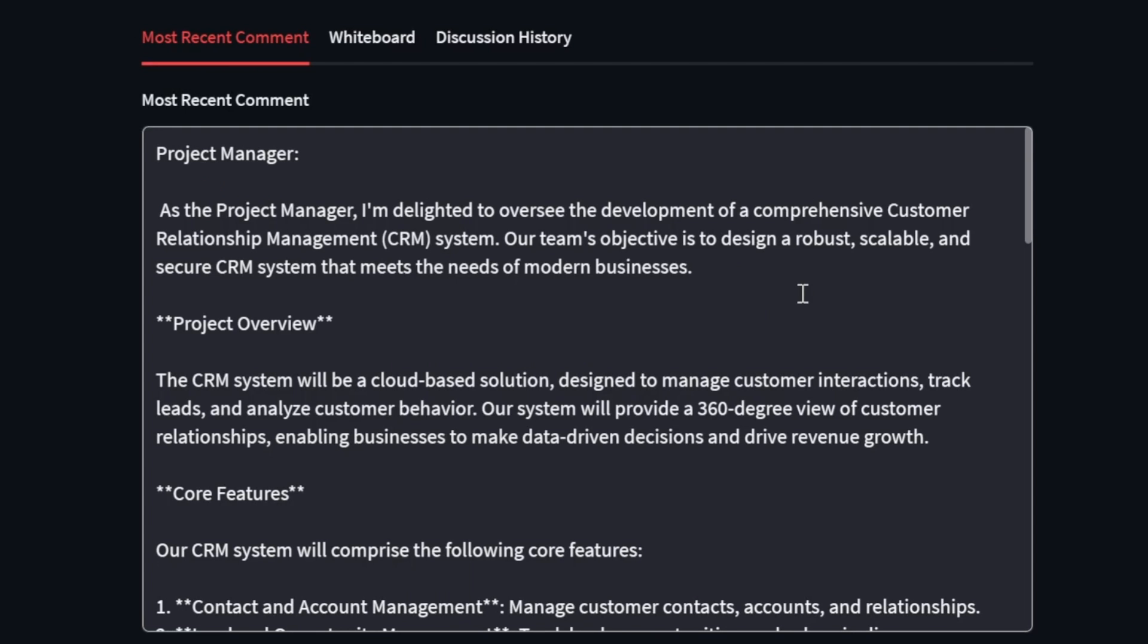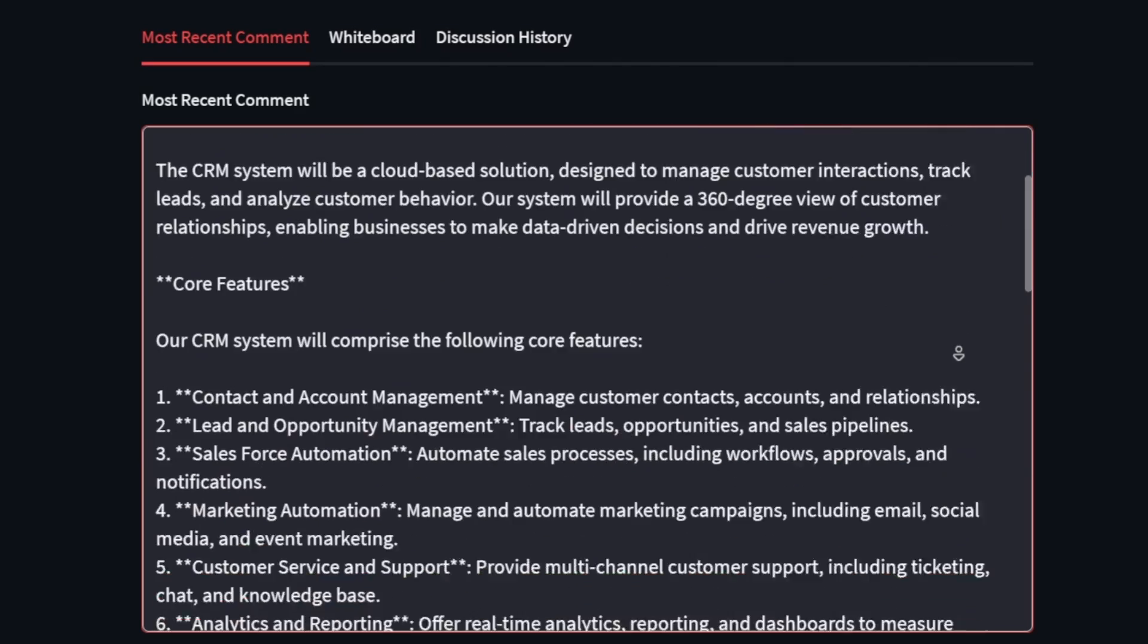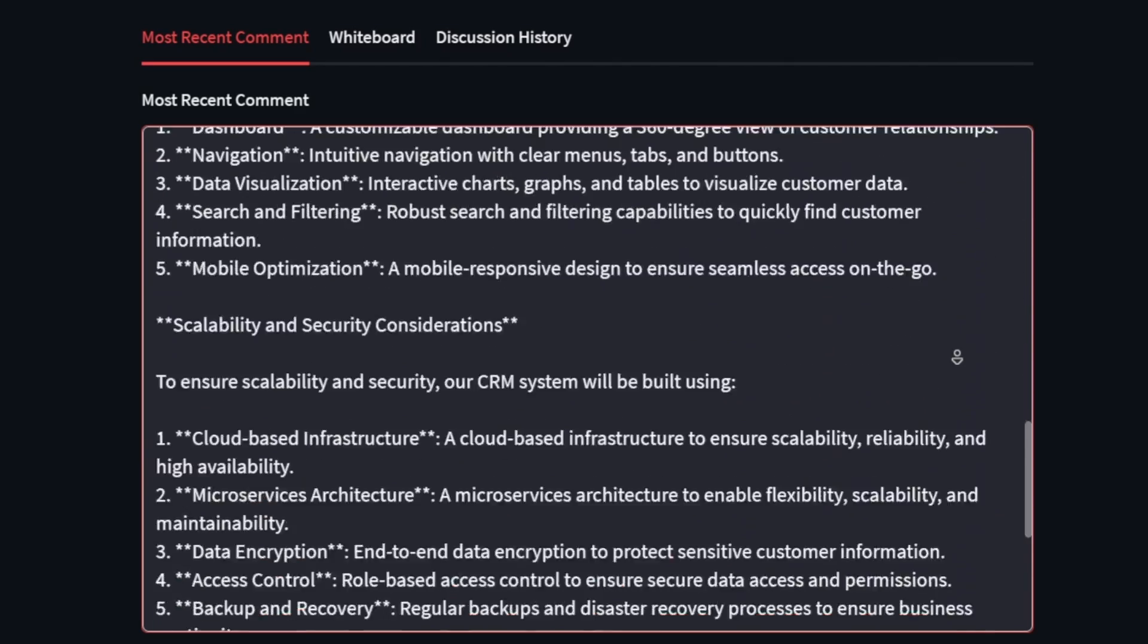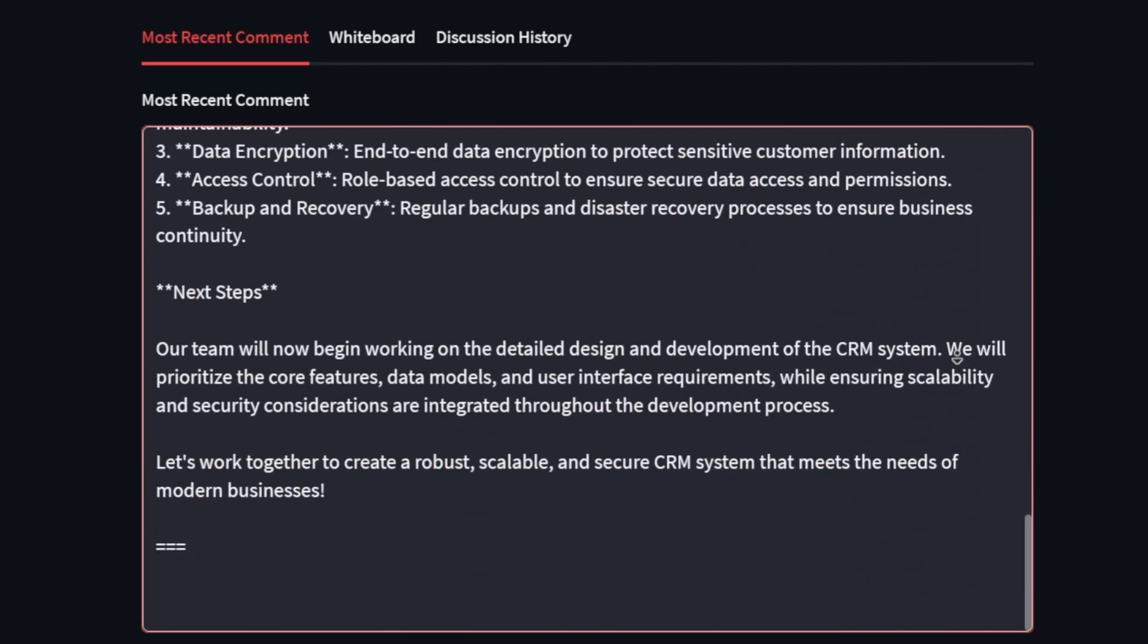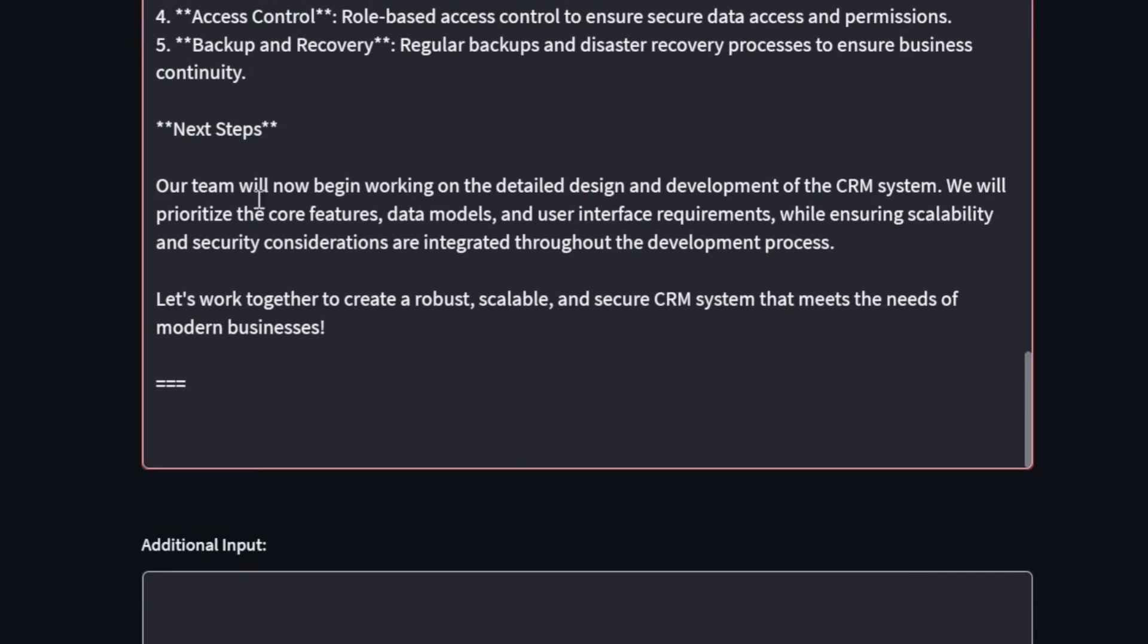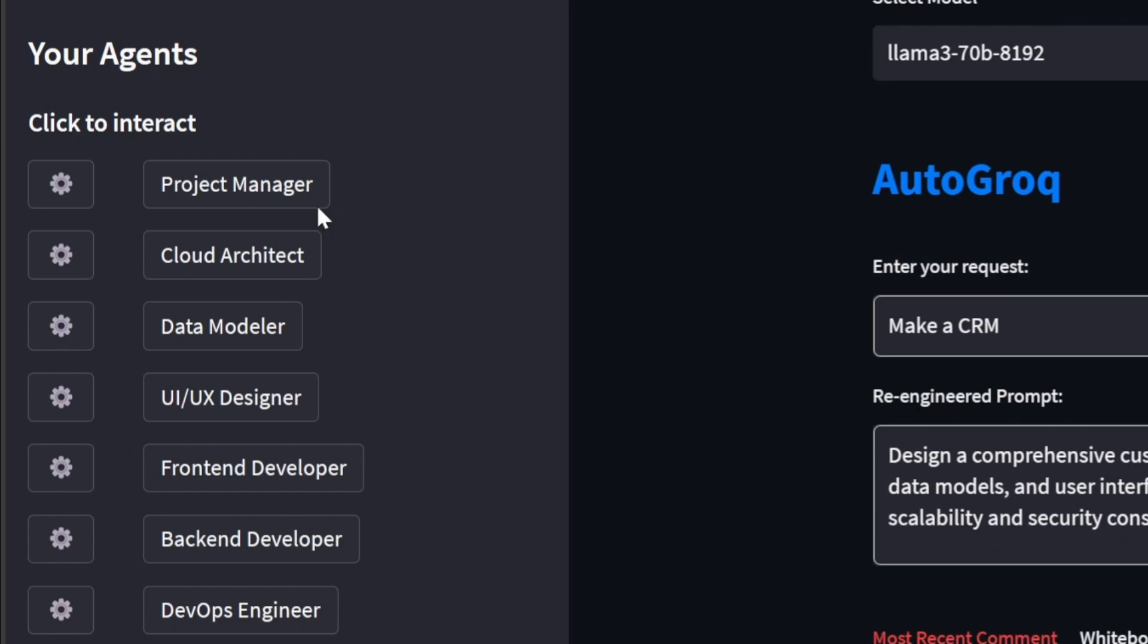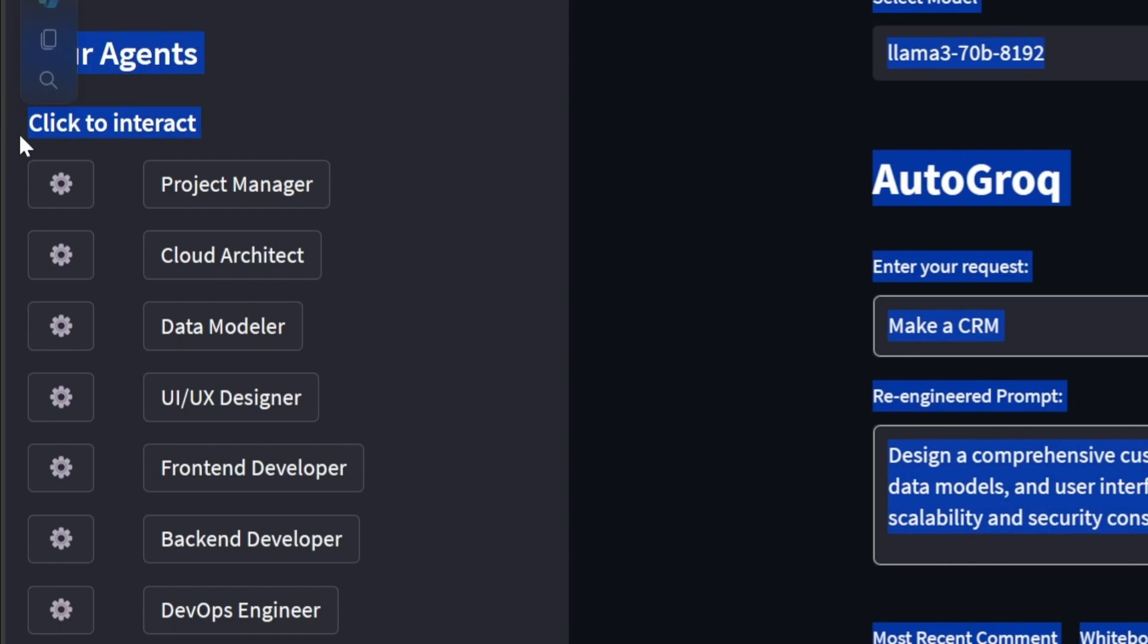Our project manager has had a lot to contribute. And the actions of the rest of the team will be influenced by our manager's remarks. For now, let's examine the properties and skills of our project manager by clicking their gear icon seen here.